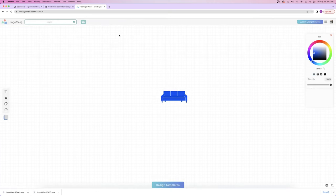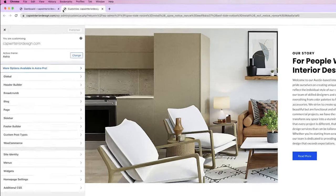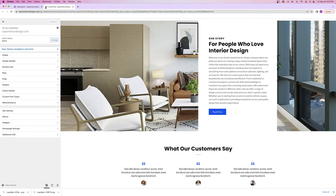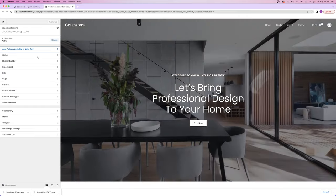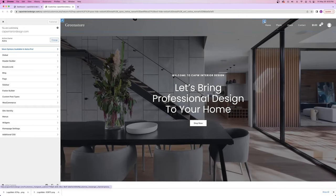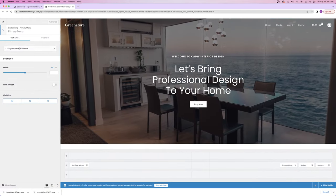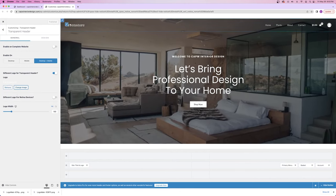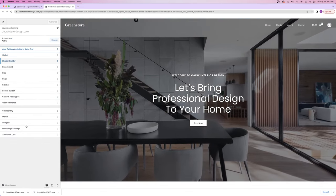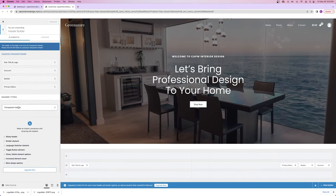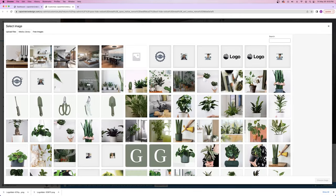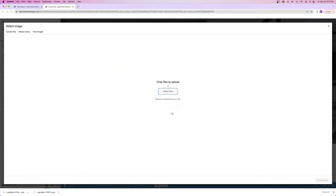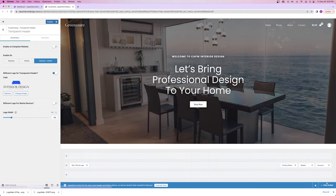A site icon — also called a favicon — is this little tab icon that shows up when people open your website. Now anytime you're inside the Customizer, you can hover and click the blue pencil icon to be taken directly to that setting. I want to go to the header builder, drop down to transparent header, and click 'change image.' Then I upload the logo files I just created. I'll choose the logo first and click 'choose image.' Notice my logo is hard to see because of the dark background — so we need to go back into Logo Maker to fix that.